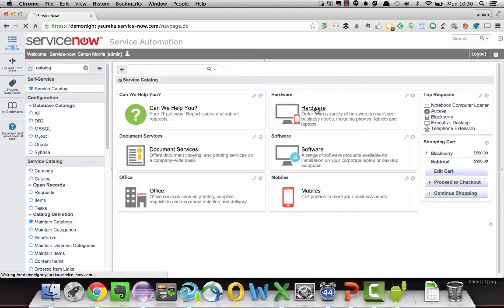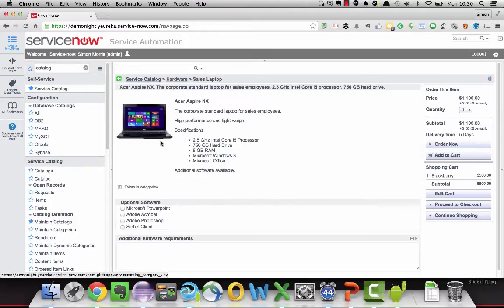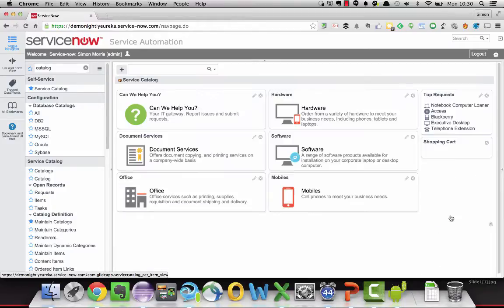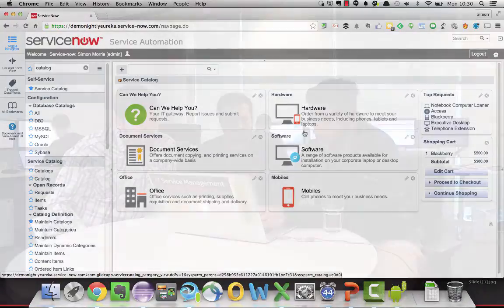And we'll drill into hardware and an item, and continue shopping now. This should land on the homepage of that catalogue. So we've overridden the default behaviour.